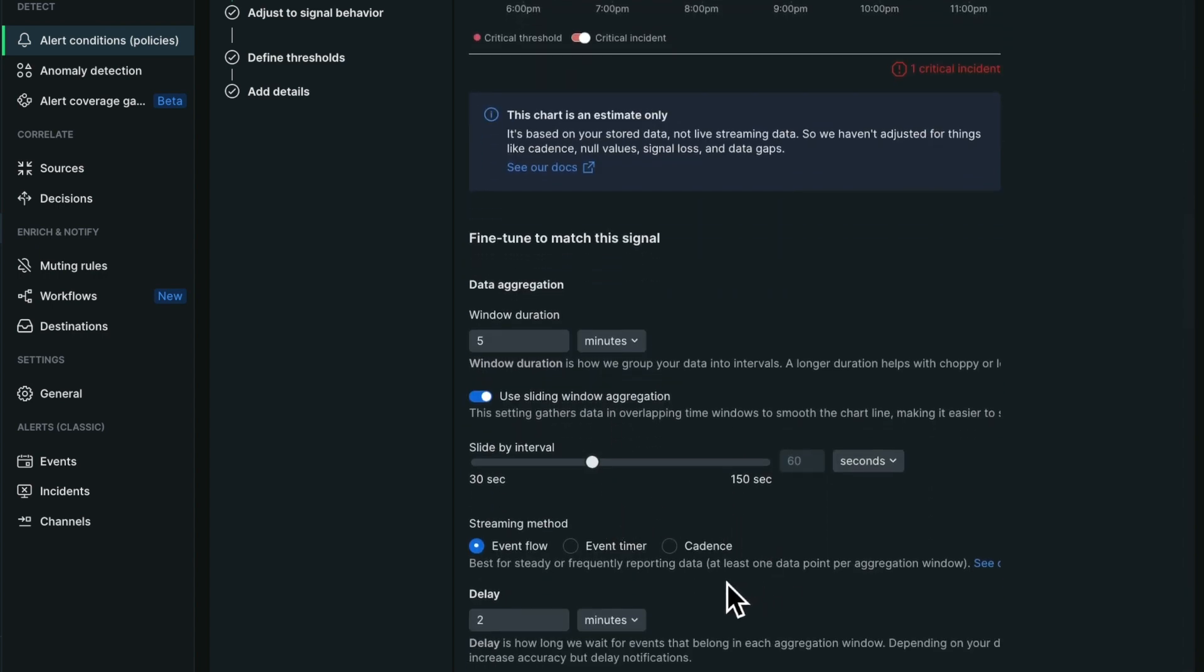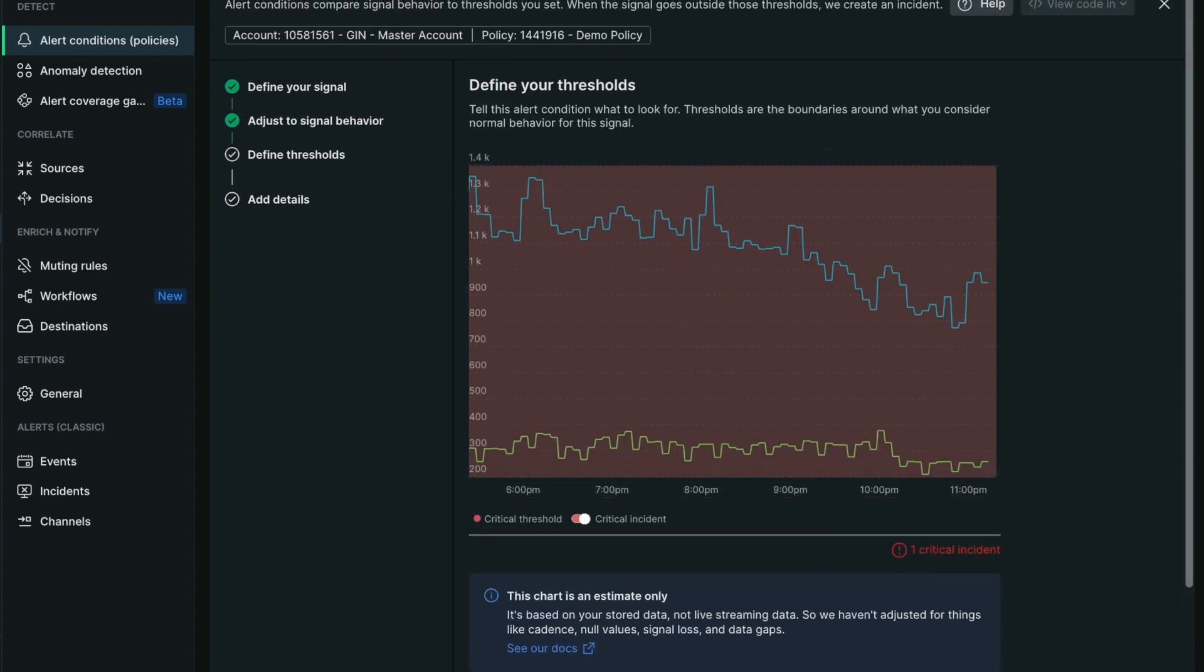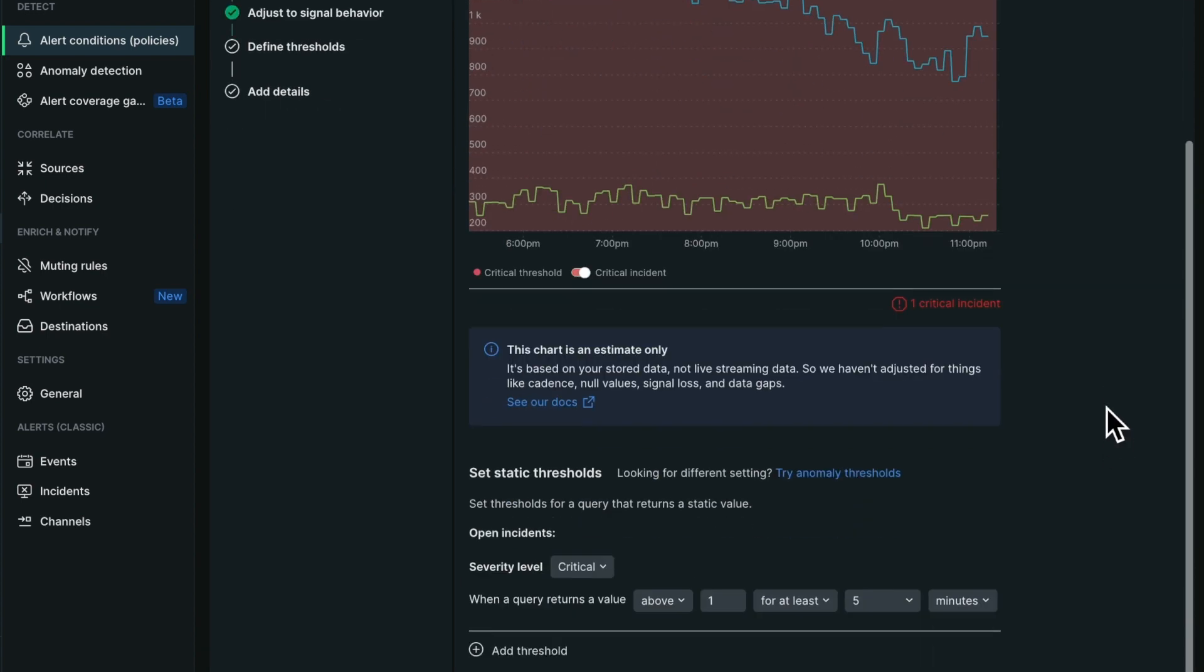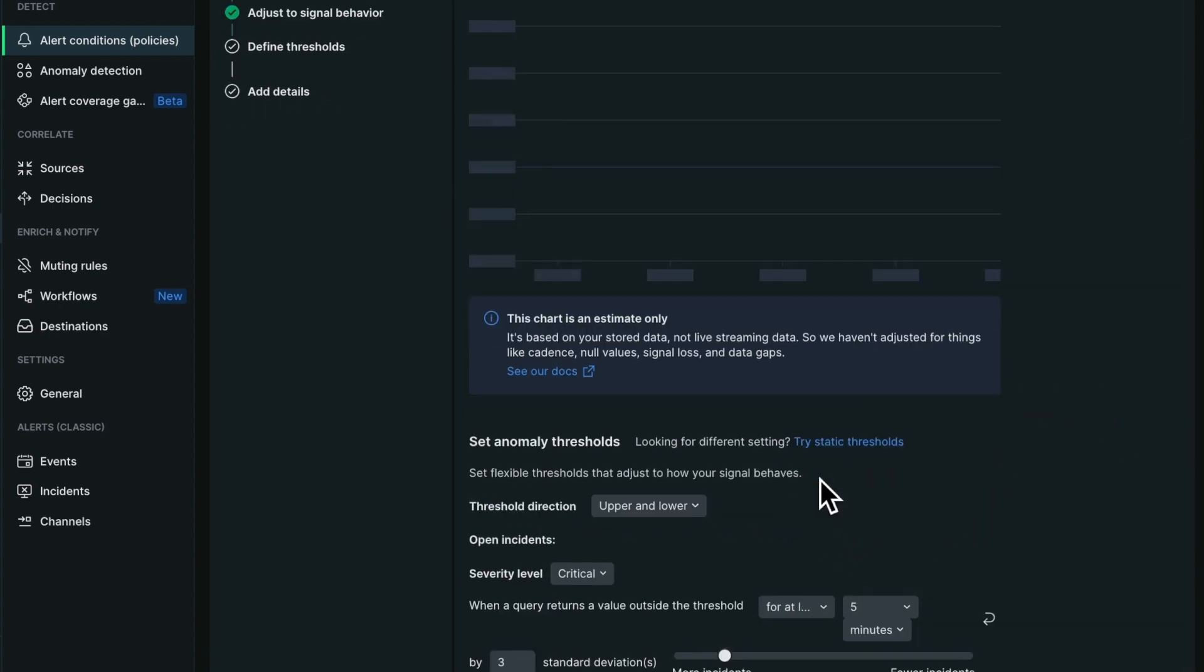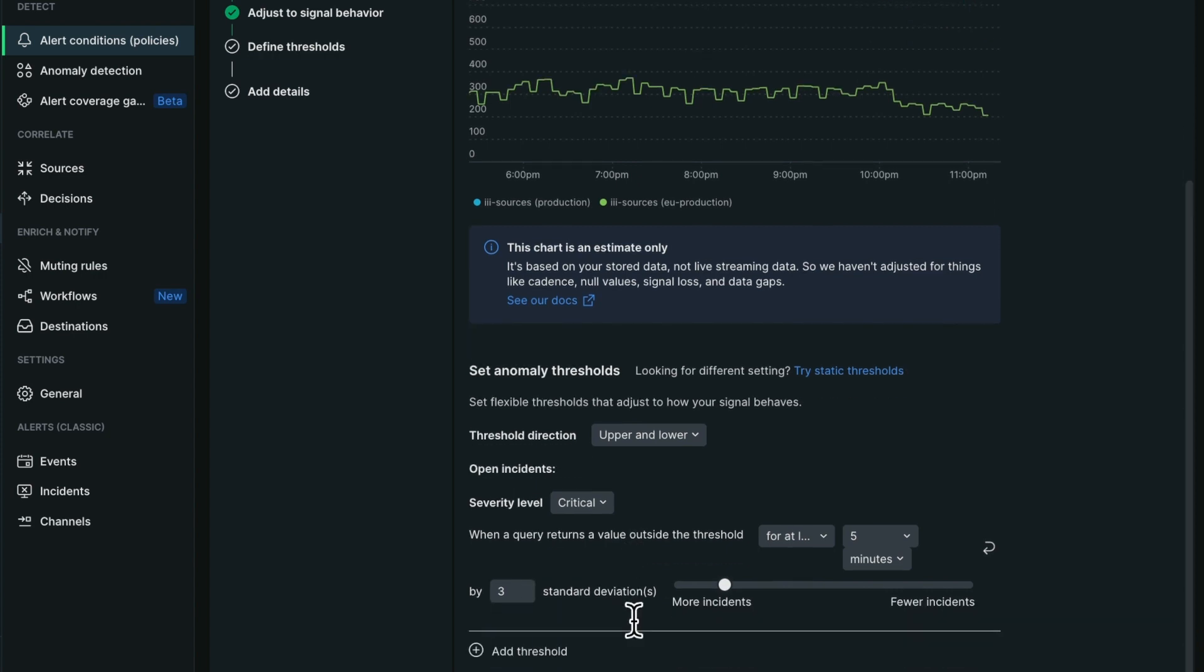I can move on to defining my thresholds. Here I'm going to select an anomaly threshold and I will ask to be notified whenever the signal is three standard deviations away from our baseline.